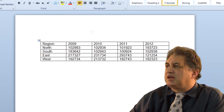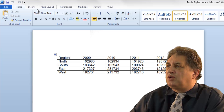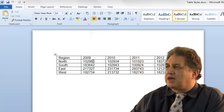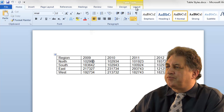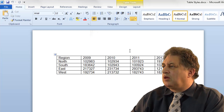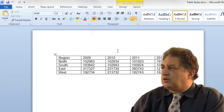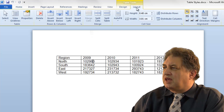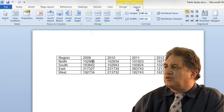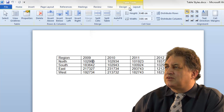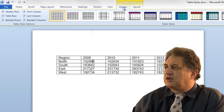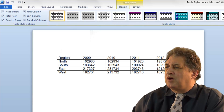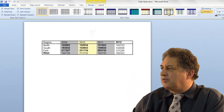If you look at the ribbon, you've got the normal tabs. If I click within the table, we get some extra items up here. If I click on where it says layout, you've got various layout designs. If I click within design, I've got various items including these styles here.